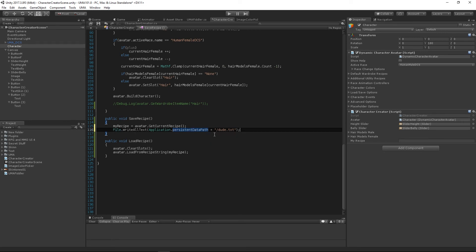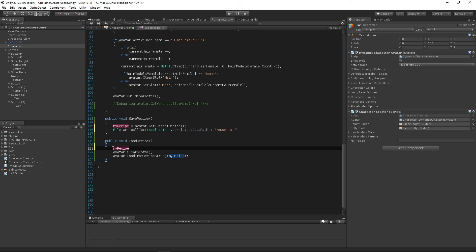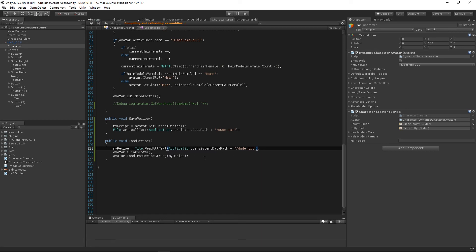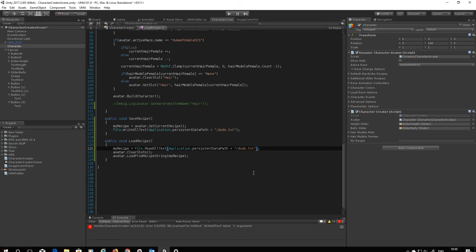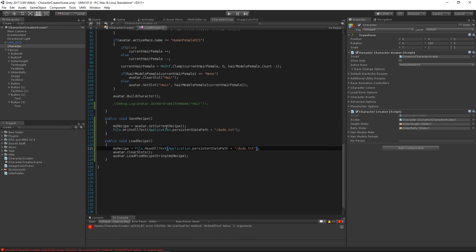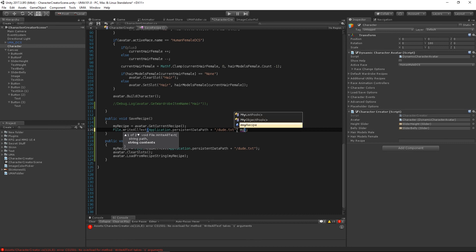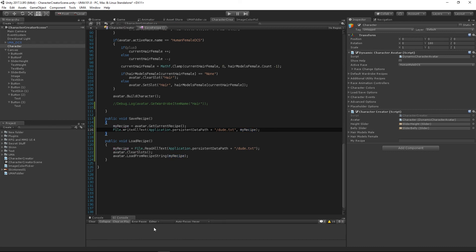In `LoadRecipe`, before calling `LoadFromRecipeString`, we'll read the file back: `myRecipe = File.ReadAllText(Application.persistentDataPath + "/dude.txt")`. Note my earlier mistake — I forgot to pass `myRecipe` as the second argument to `File.WriteAllText`, so make sure you include that. Now we don't need to manually copy and paste the recipe string at all.